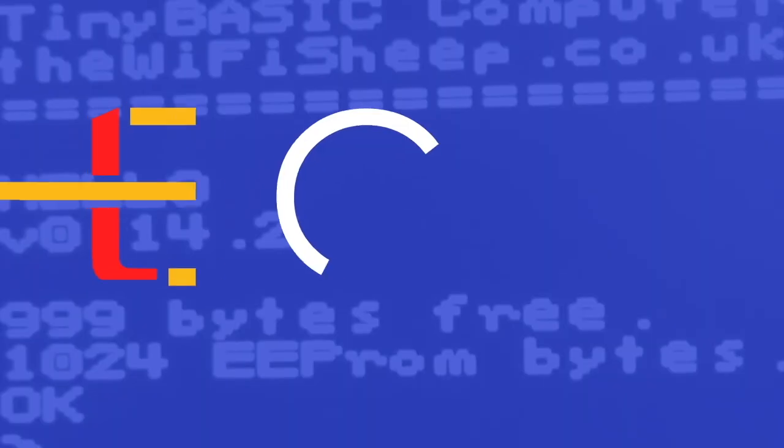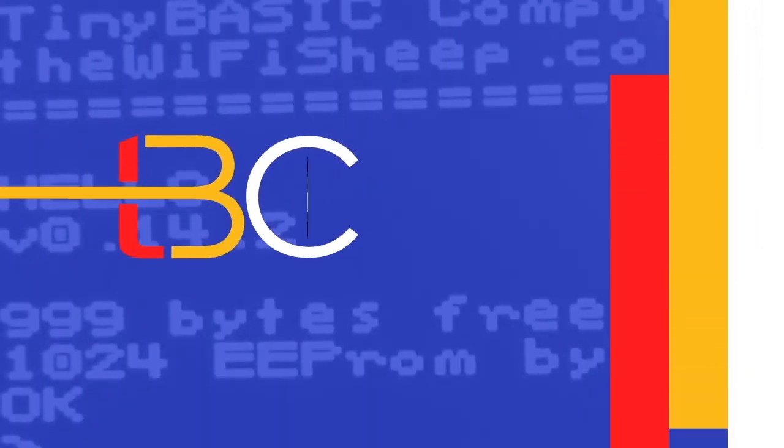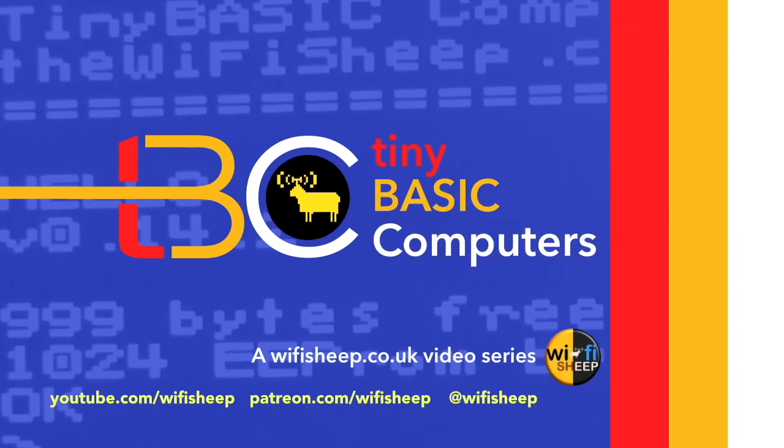Around three years ago we started a new build project called Tiny Basic Computers. The plan was simple, a how-to tutorial series on how to build a real working 8-bit programmable computer using a ported version of the original Tiny Basic interpreter from the mid-1970s.